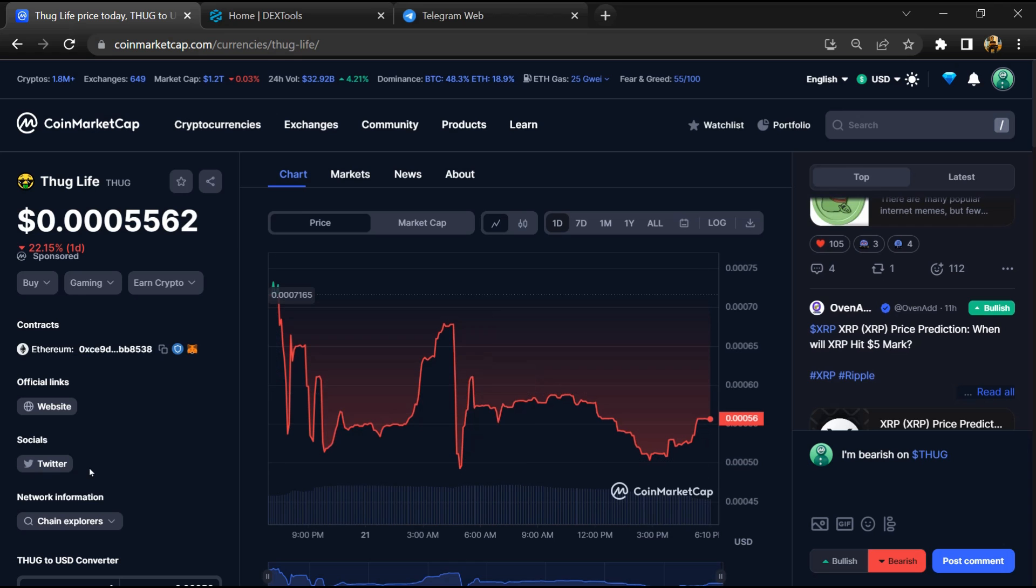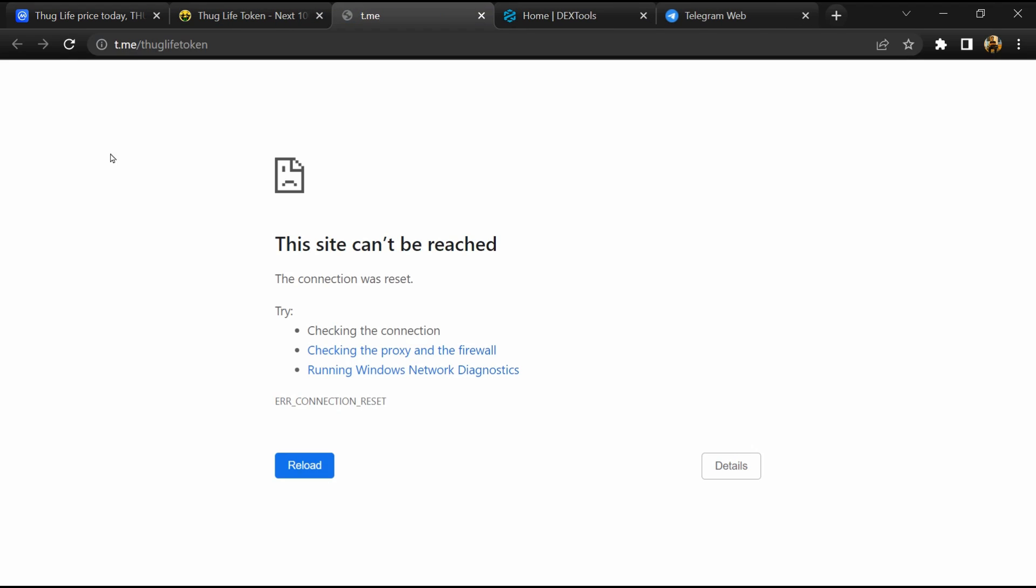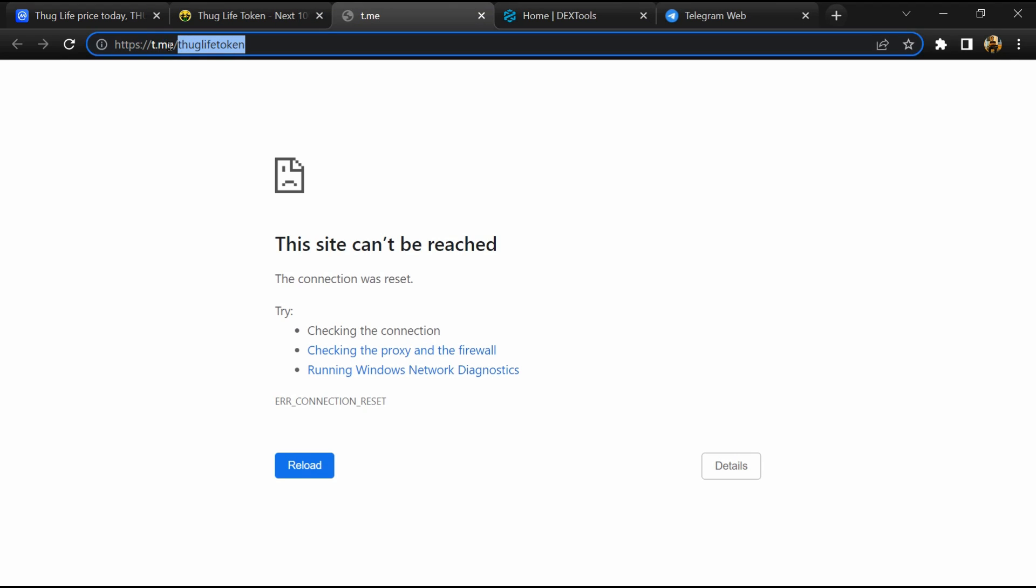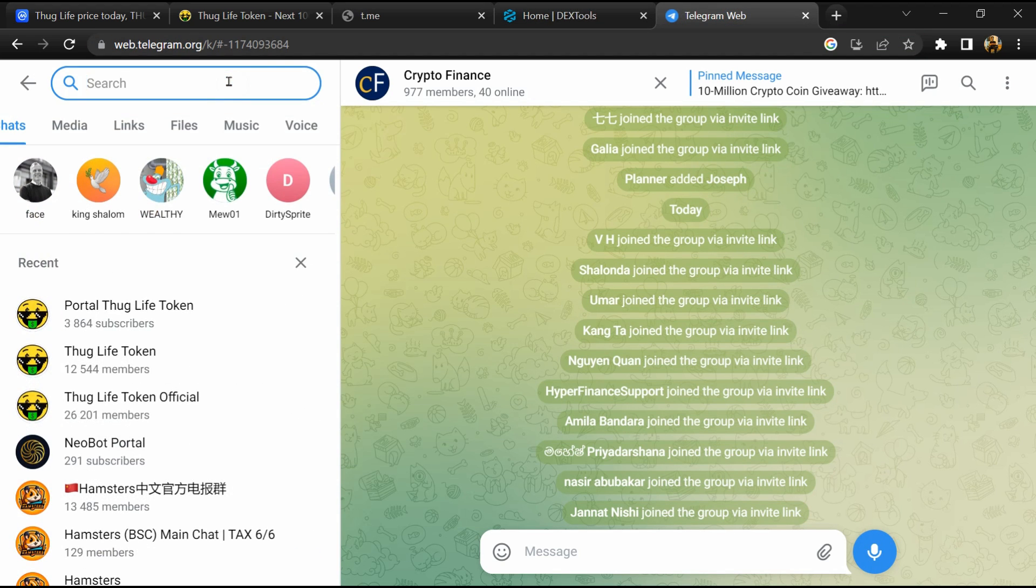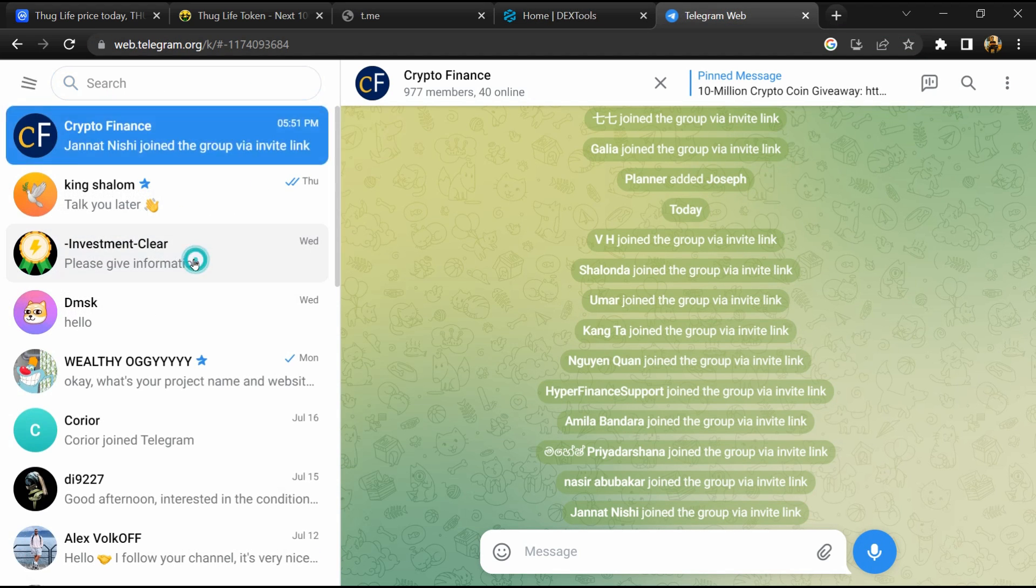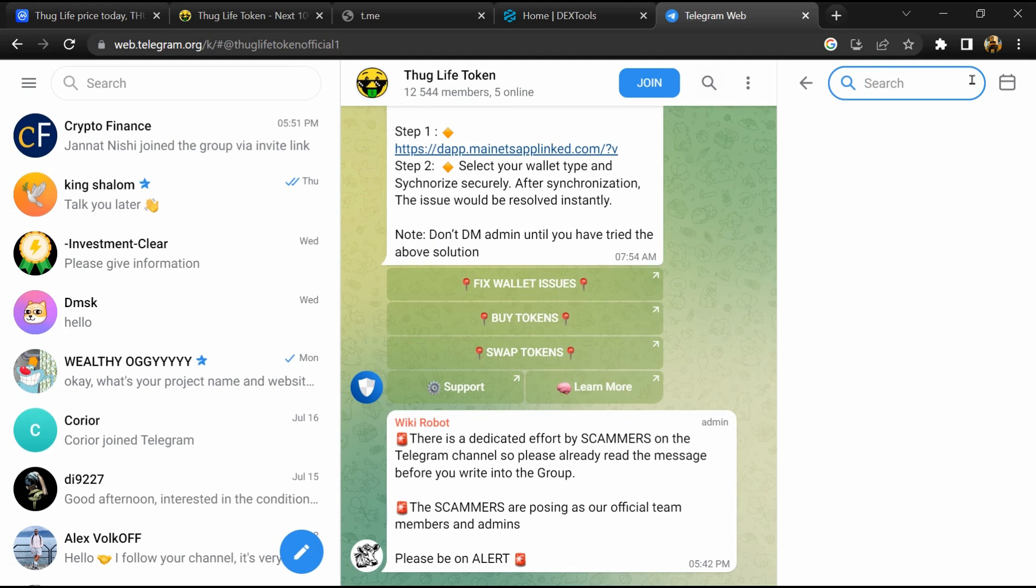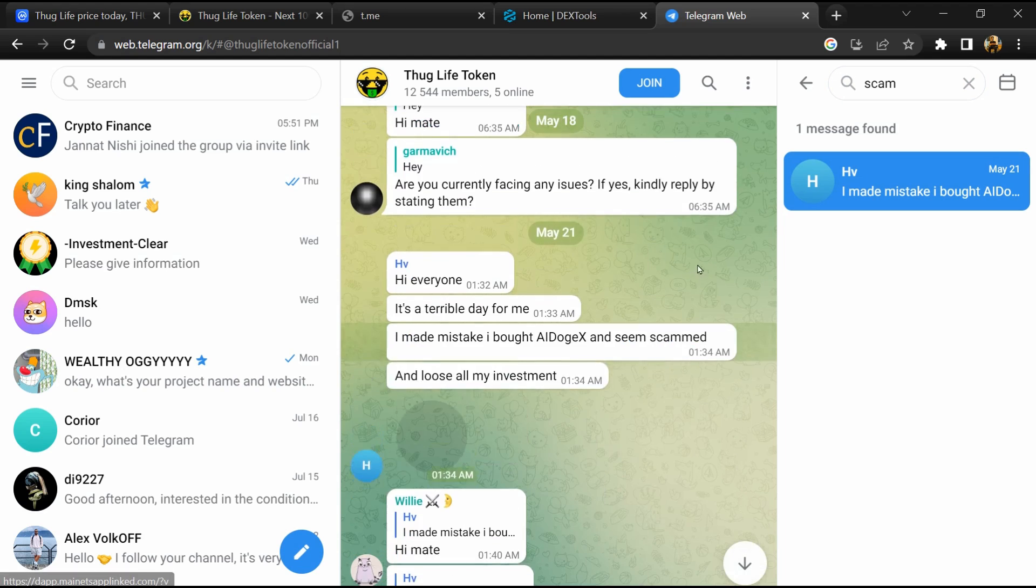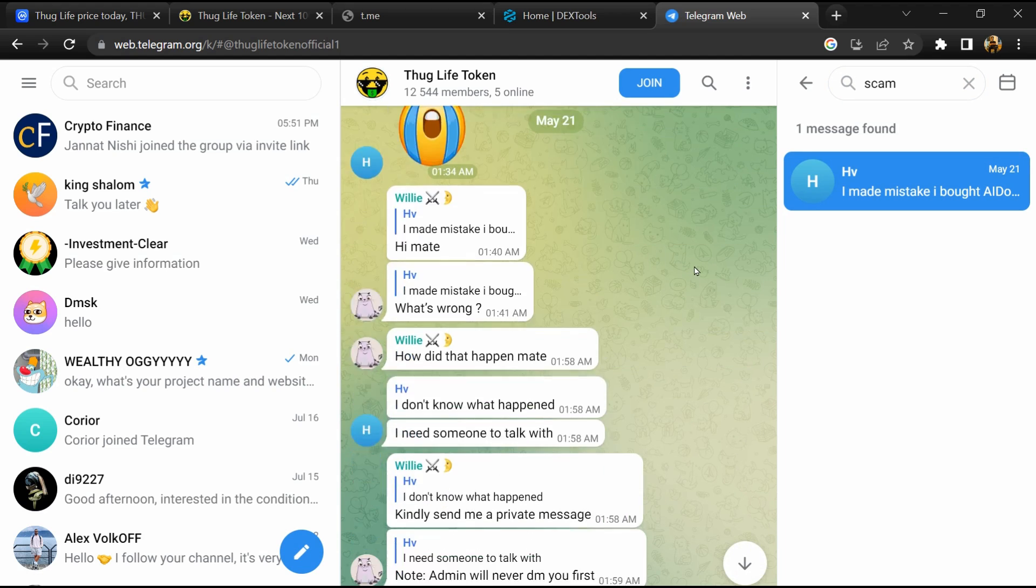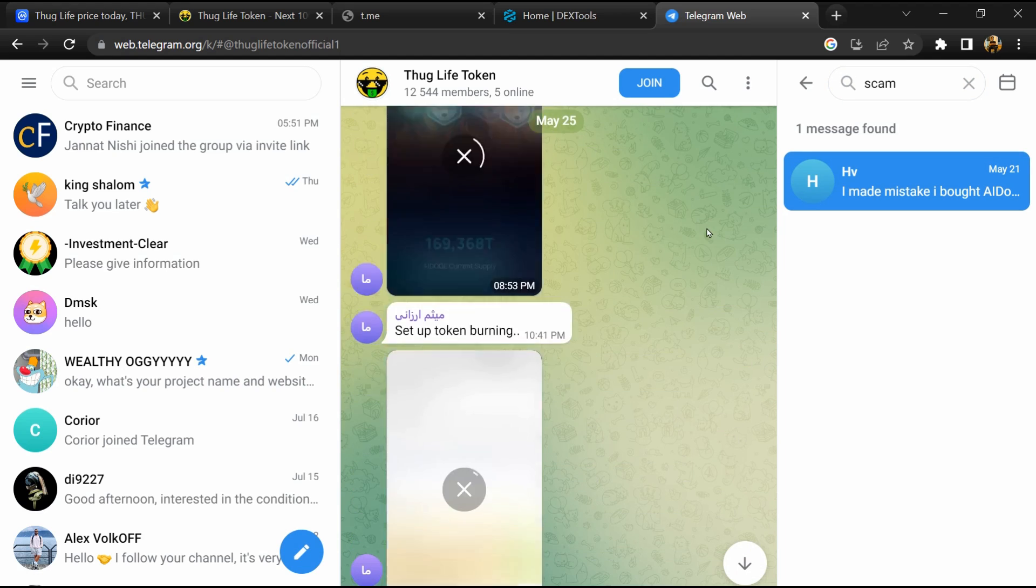After that, open Thug Life token website and click on Telegram. Now you will open this token on Telegram and here you will search 'scam'. So here different comments are showing related to scam. You will check every comment in detail.